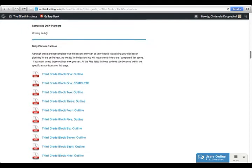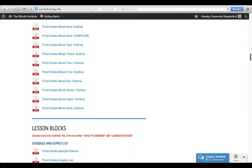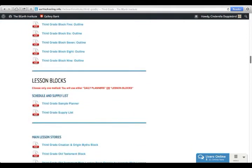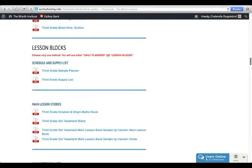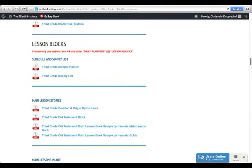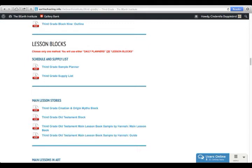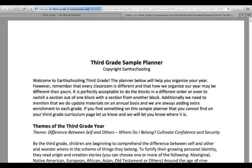If you don't want to use the daily planners and you would like more flexibility in your lesson planning, you can use the lesson blocks. The lesson blocks have each block of third grade in a separate lesson planner, and then you can put those into a schedule or you can do them in any order you want to. We provide a sample planner here for you to use.